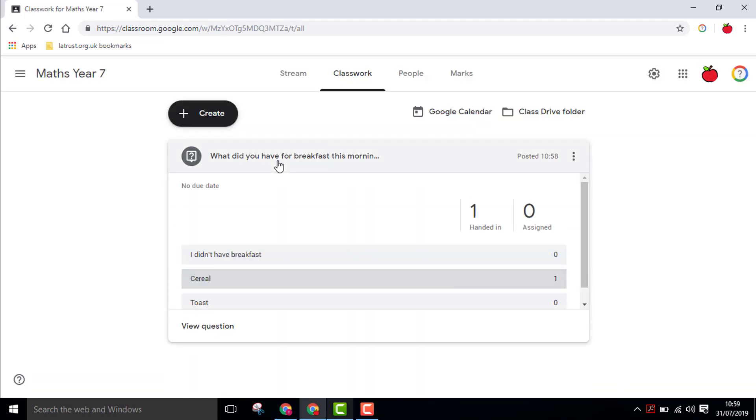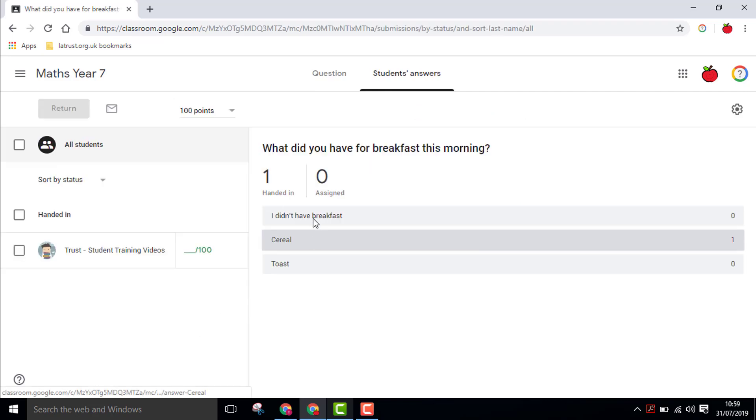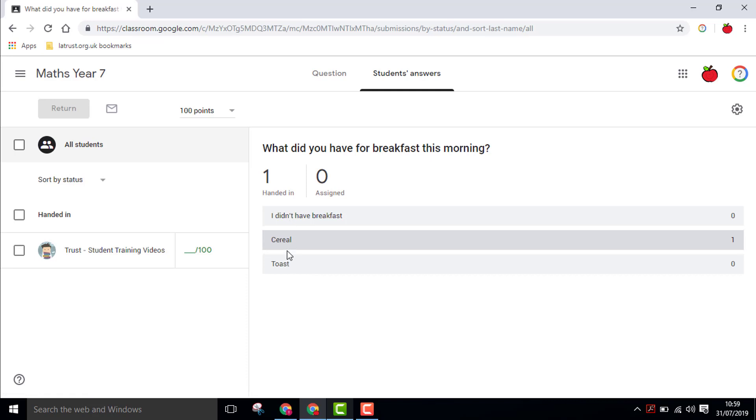The teacher can then click on the question, view the question, see who is engaging by handing in and who isn't, and also have some data to see what the answers have been.